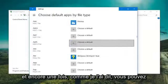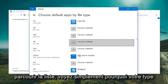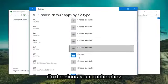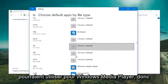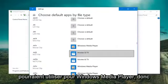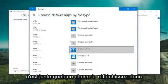And again, like I said, you can go through the list, just see what kind of extensions you're looking for. There's a whole bunch of different extensions that could go for Windows Media Player. So, it's just something to think about.